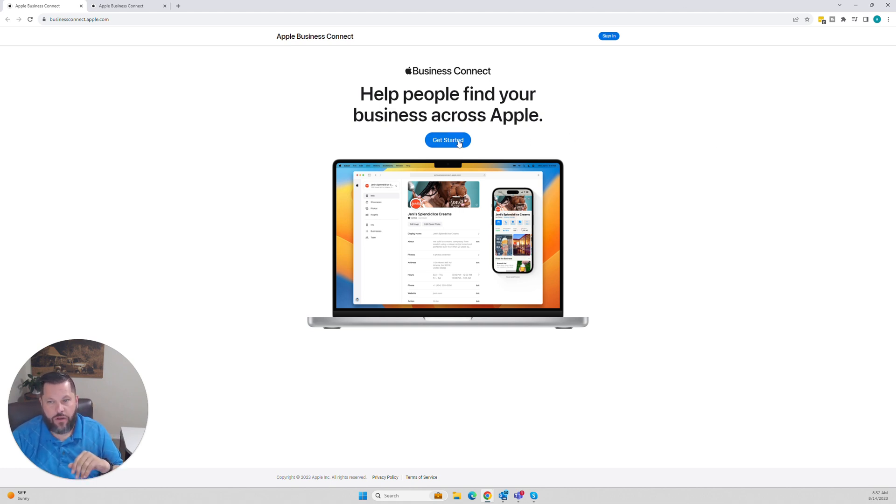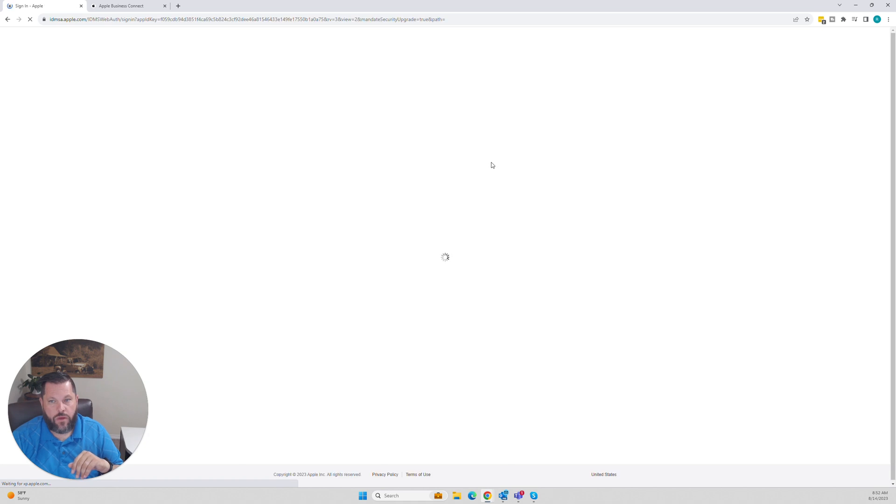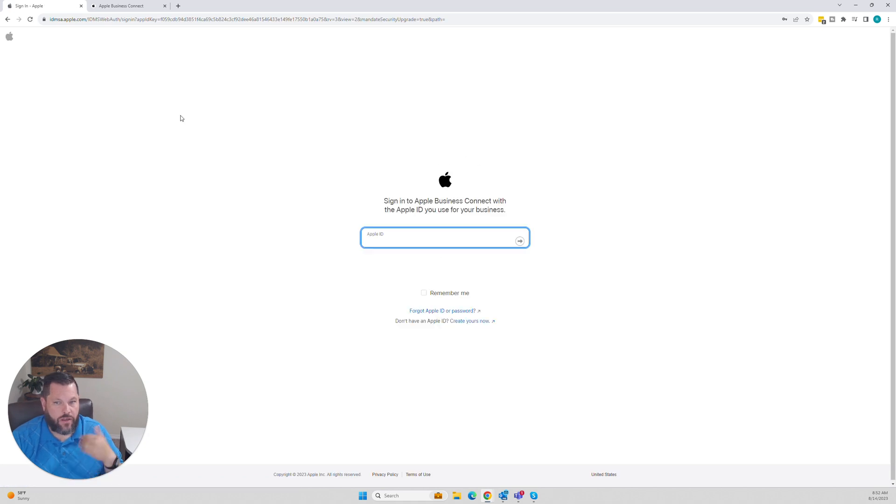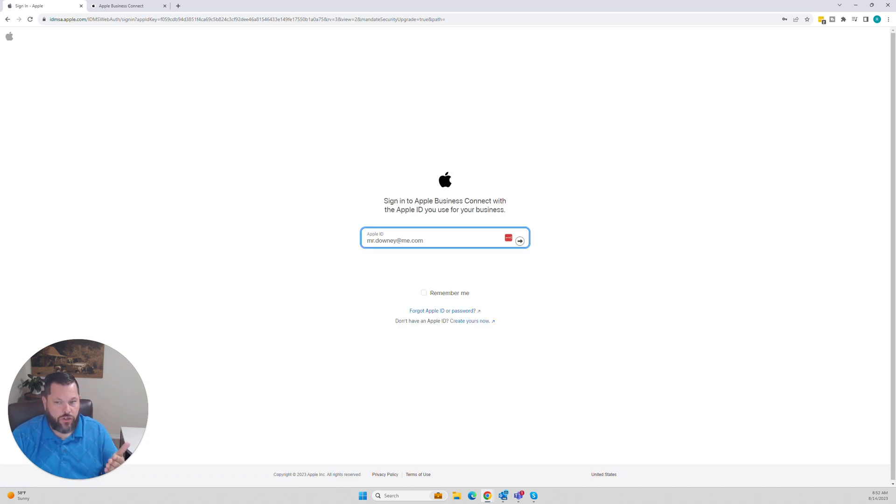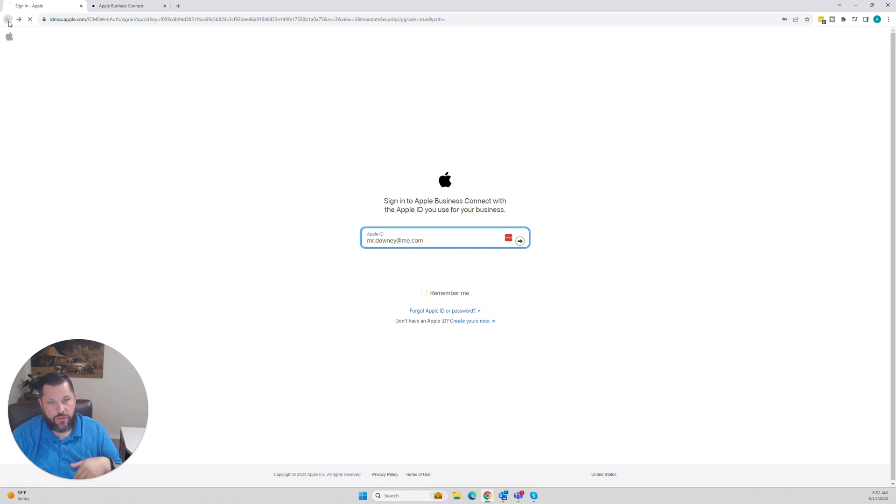Click on get started. Once you click on get started, it's going to walk you through. Use your company email address, don't use your personal. It'll walk you through each of those steps.